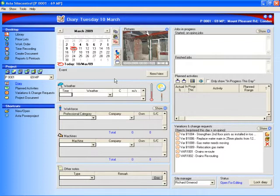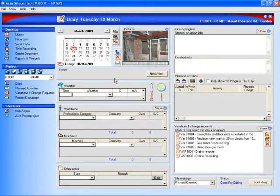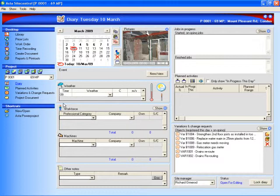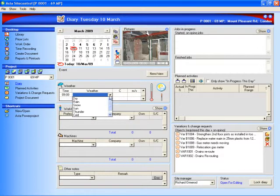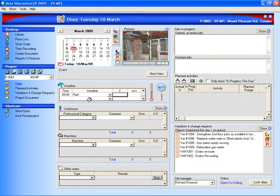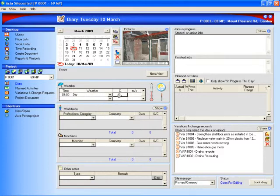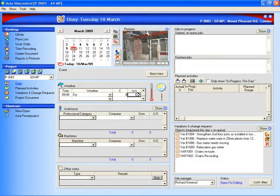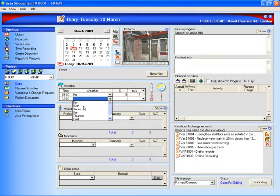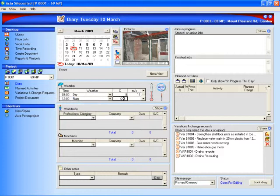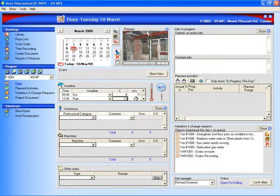So the diary would be used by a number of people on a job site, probably starting at the beginning of the day with the assistant engineer who would be recording what's happening with the weather. So we could say 9 o'clock in the morning it was dry, it was 8 degrees C and the wind speed was 11 metres per second, but at midday we had started to rain, the temperature had increased and the wind speed had dropped.